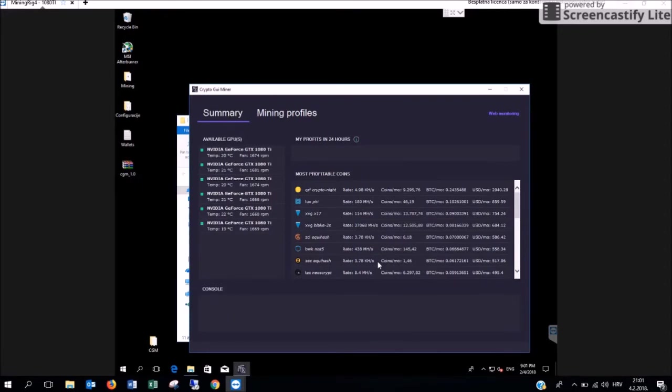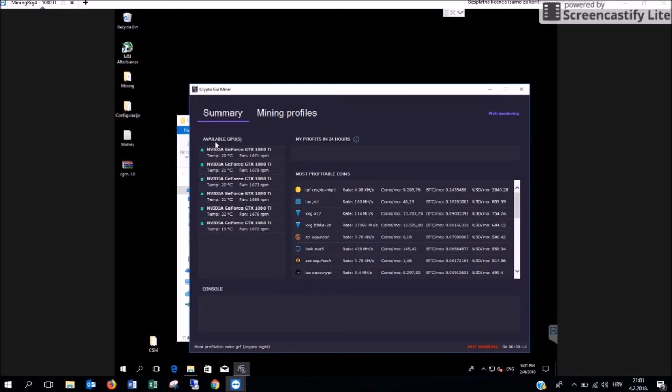Once the application opens you are going to see the summary. On the left side you are going to see that the application automatically saw and listed all the available GPUs on your computer. You can see for each and every one of your cards the temperature and the RPMs they are running on.